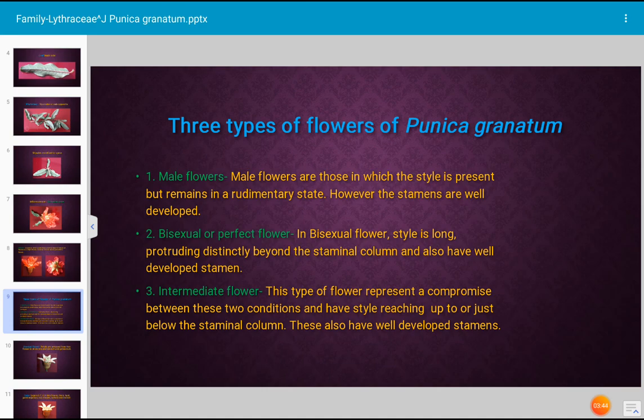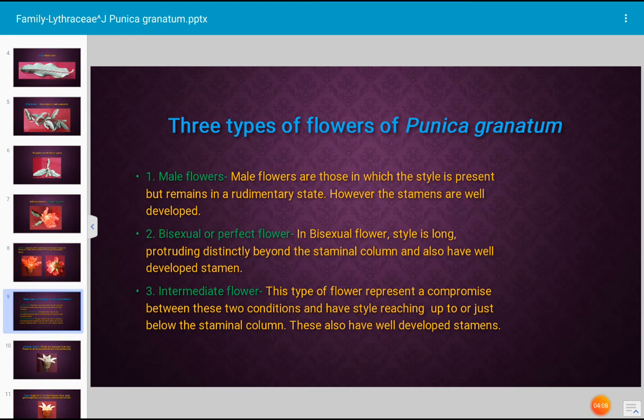The second type is the bisexual flower — also called a perfect or complete flower. In this case, both the androecium and gynoecium are present and completely developed. The style is long, protruding distinctly beyond the staminal column, and well-developed stamens are also present. Such a flower is described as a bisexual or perfect flower.